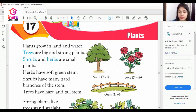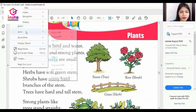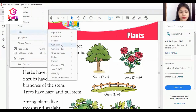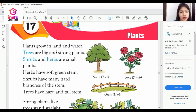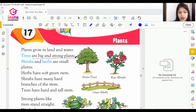There are three types of plants, which are trees, shrubs, and herbs. As I already told you, trees are big and strong plants.